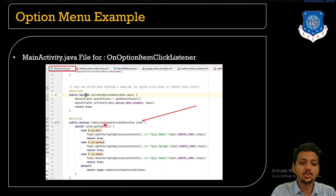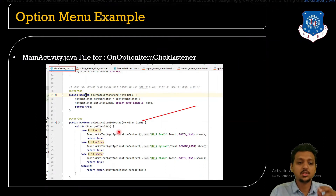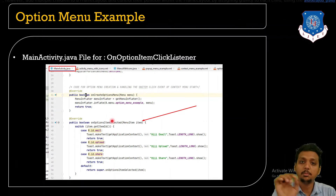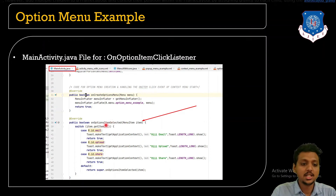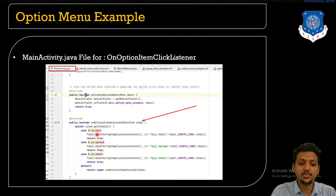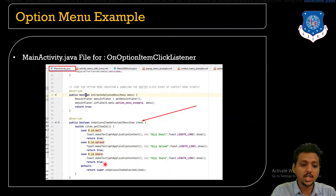Whenever a user clicks on a menu item, we also need to override the onOptionsItemSelected method. Inside it, using the item ID — for example, R.id.mail — we toast a message like 'Hi Mail'. Similarly, for Upload we toast 'Hi Upload', and for Share we toast 'Hi Share'.